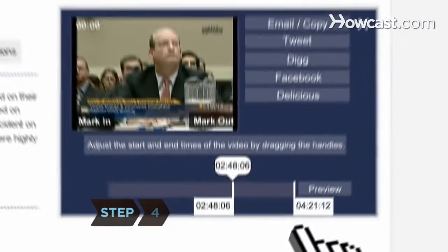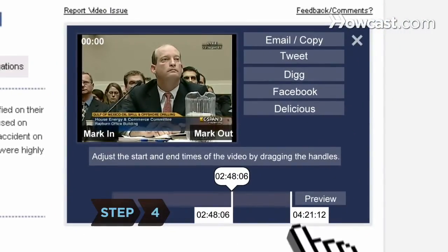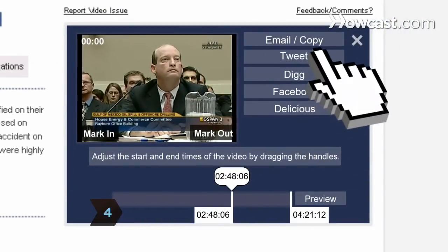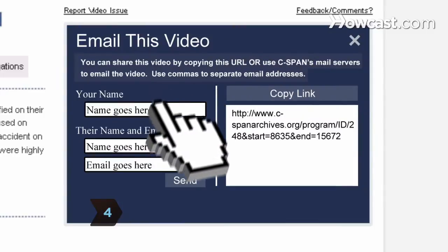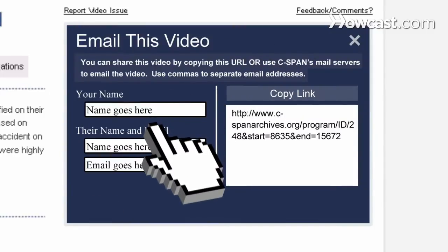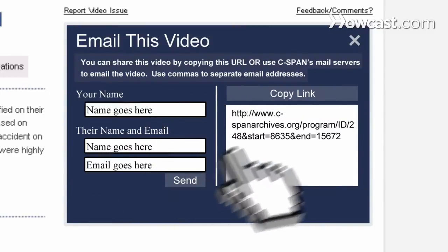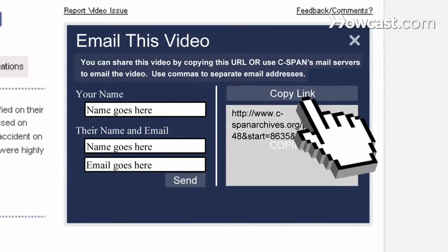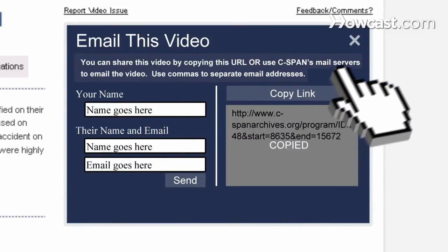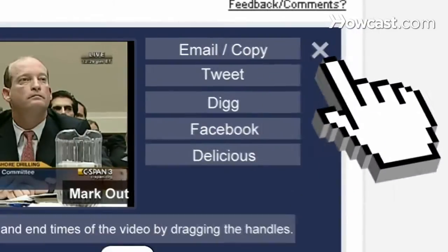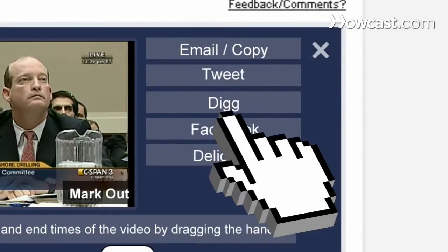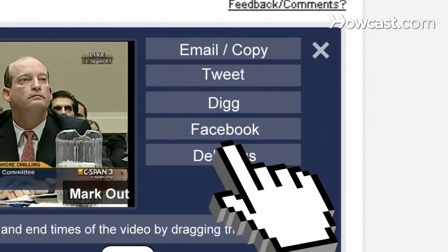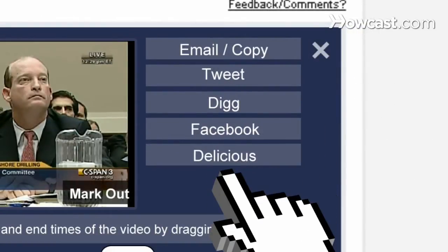You can tighten it by using your keyboard's arrow keys to adjust the clip in 1-second intervals. Step 4: Satisfied with your clip? Click Email and Copy to either send the video clip via automated email or copy the link into a personalized message. You can also tweet the video clip, dig it, or post it on Facebook or Delicious by clicking one of those options.